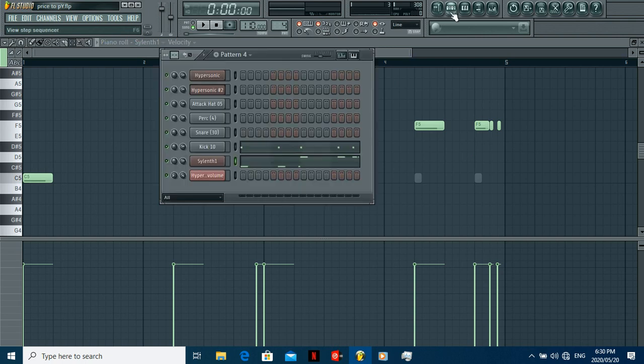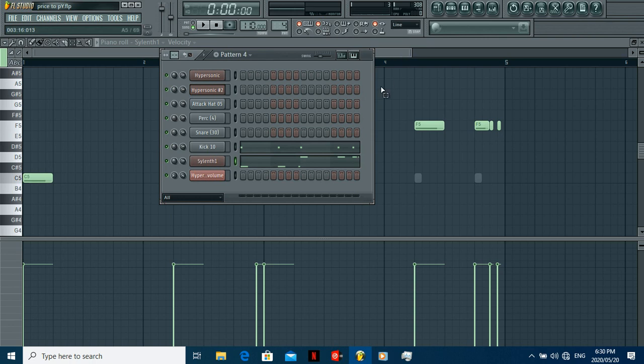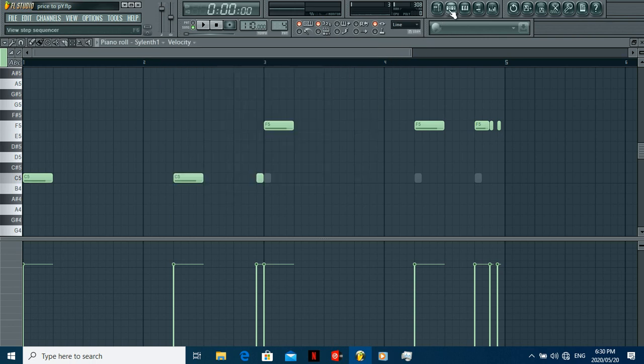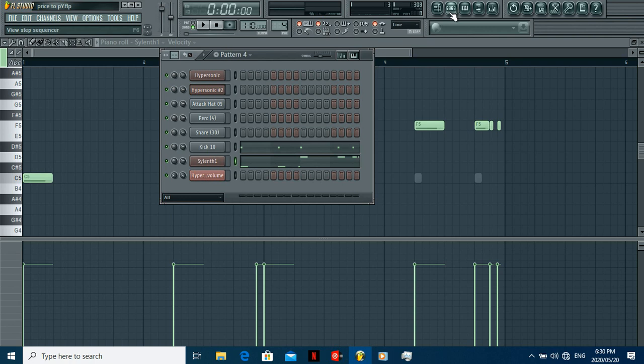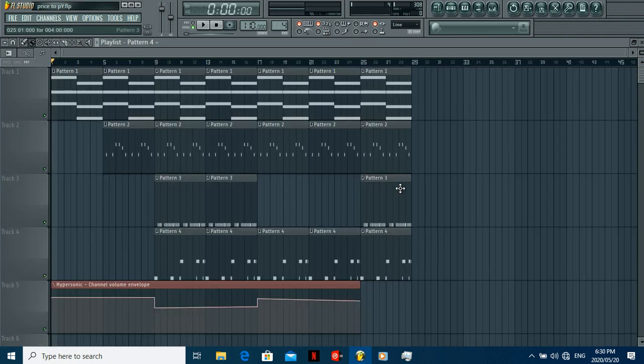And that's that. So if you want the FLP, check the description box. Then you can edit the baseline and make it sound as close to the original as you want it to be. But that's basically it man. That's how I made the beat, that's what it looks like.